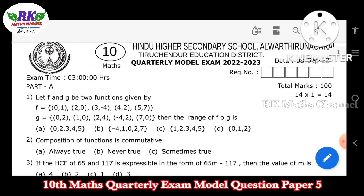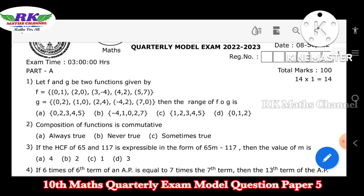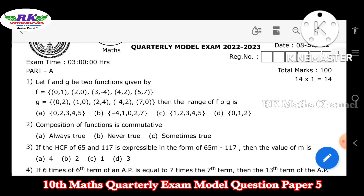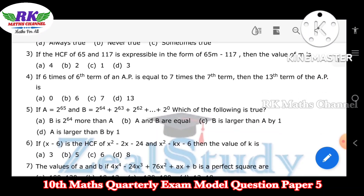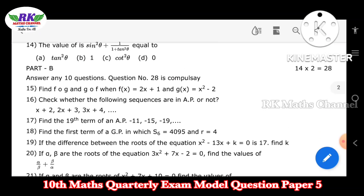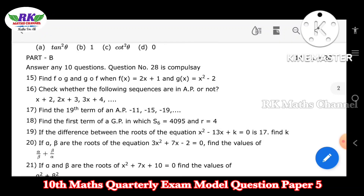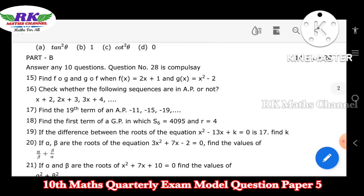The total is 100 marks. We already know the first part — there are 14 bits in Part A. Part B: answer any 10 questions, and question number 28 is compulsory. So 14 into 2 is equal to 28, and 10 into 2 is 20 marks. We have 10 questions.